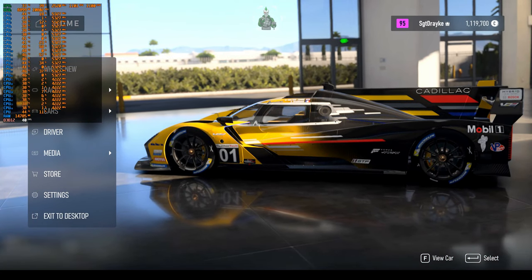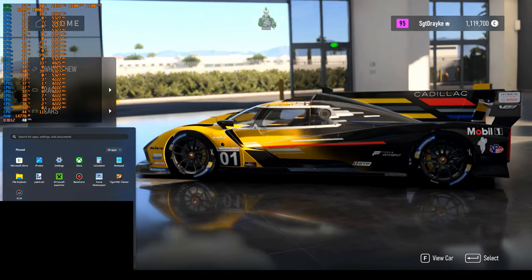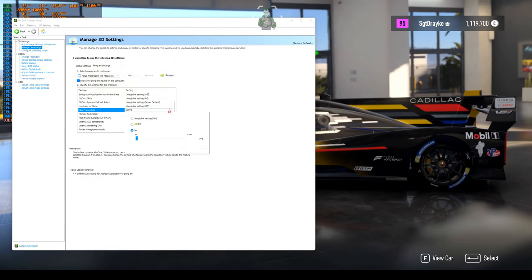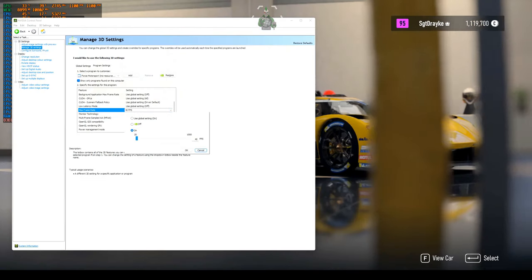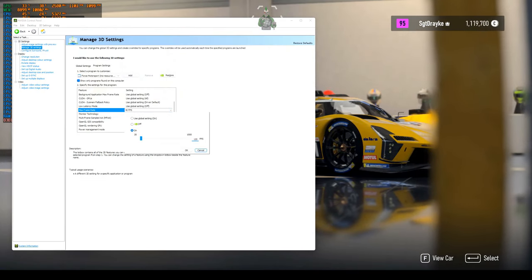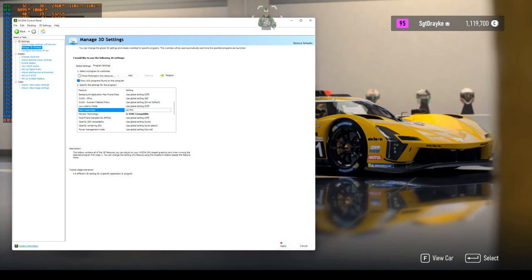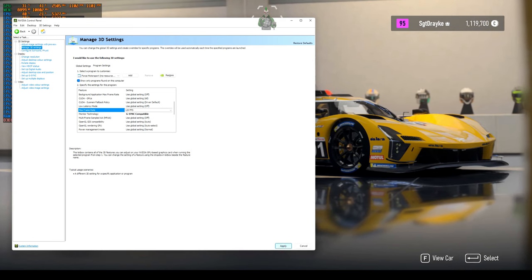If we were to go into NVIDIA Control Panel, change that to 120, and apply.